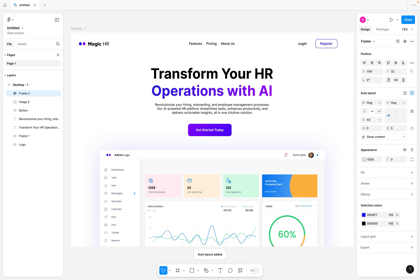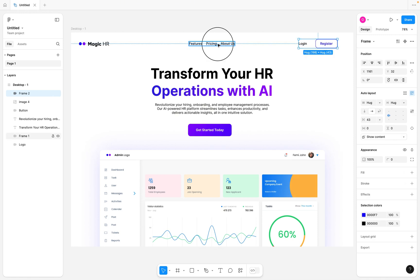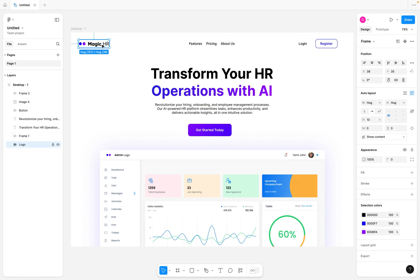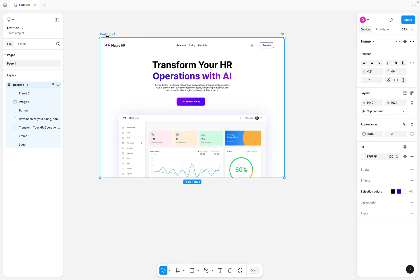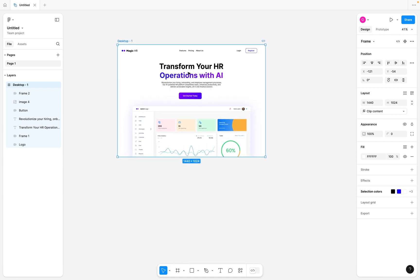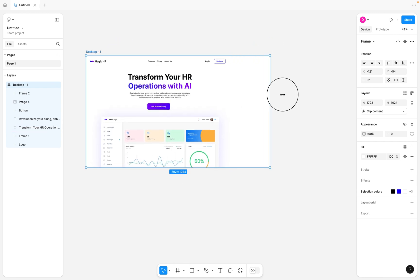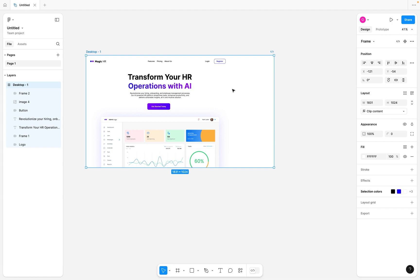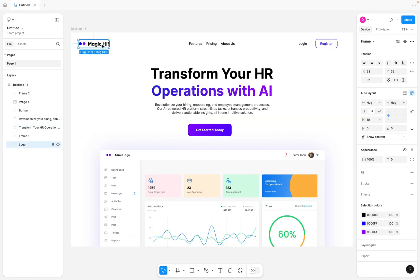I'm also going to select both of these and hit Shift+A to create an auto layout frame on them. If you're not familiar with auto layout, I have a video explaining how to use it as a beginner. Let me select this desktop frame and try to increase it — you can see that we don't have any responsive elements currently, so I'm just going to undo this.